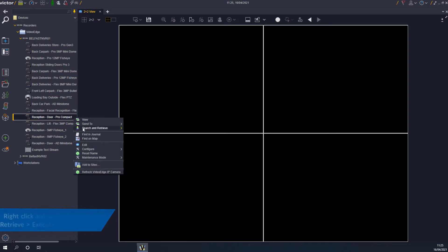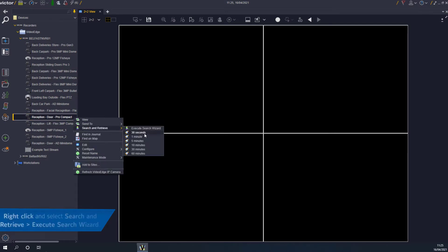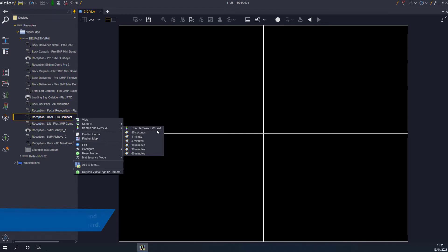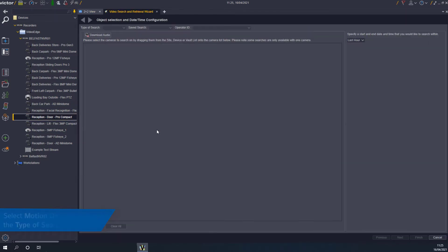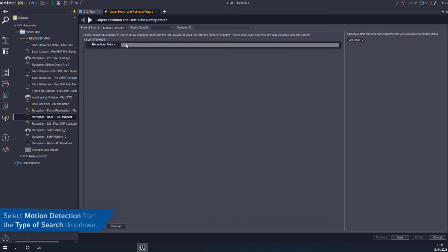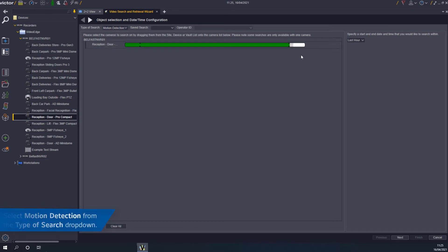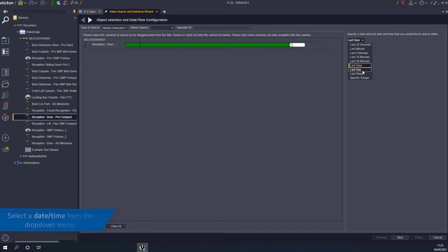Right-click on the required camera and select Search and Retrieve, then Execute Search Wizard. Select Motion Detection from the Type of Search drop-down. Configure a date and time to search from and click Next.